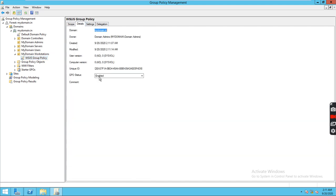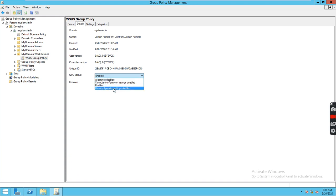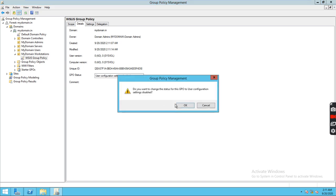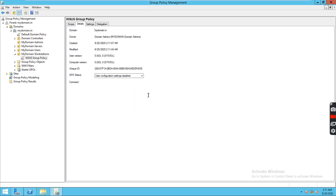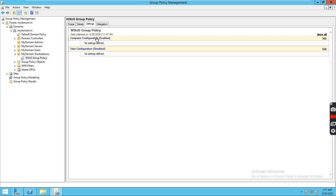If I go to details, it is enabled for user and computer. I'm going to select user configuration — settings is disabled. Go to settings and there are no policies configured now, so let's configure the group policy.